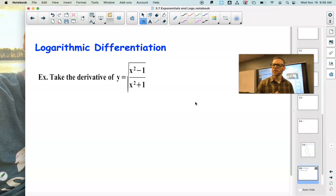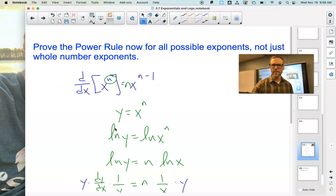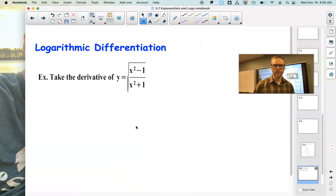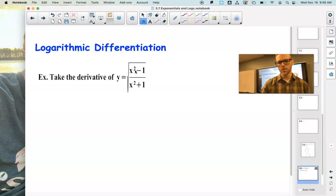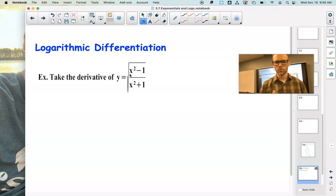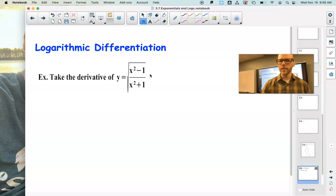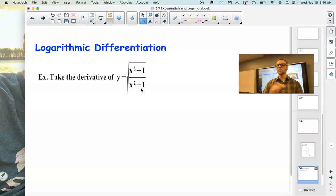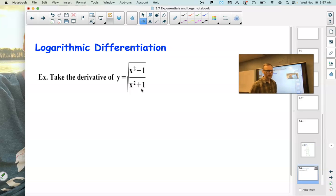Logarithmic differentiation. Let's use that same concept — taking the natural log of both sides to use properties of logarithms and bring exponents to the front. Look at this nasty derivative: the derivative of the square root of (x squared minus 1) over (x squared plus 1). I'd have to use a chain rule where the inside is the fraction and the outside is the square root, but the derivative of the inside requires the quotient rule — you can imagine how messy this will get.